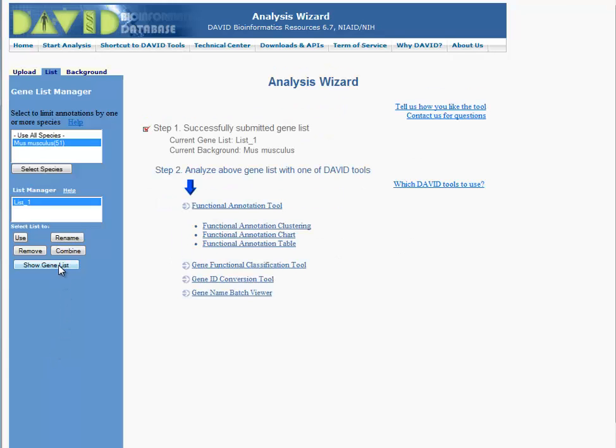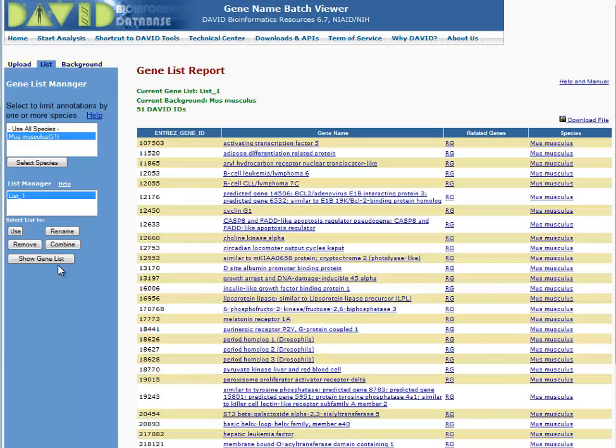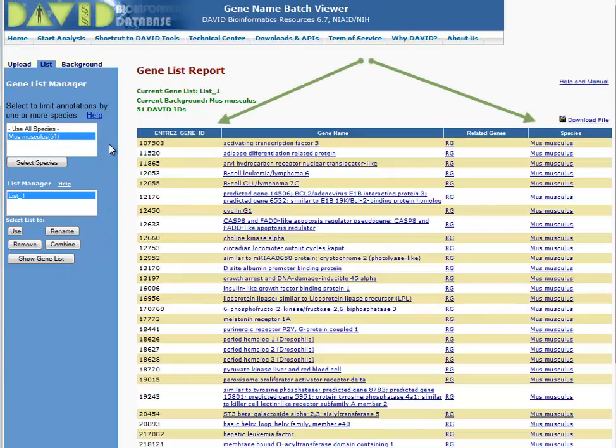To show the gene report, select Gene List. Once you have verified the information is correct in the gene list report, you can start your analysis.